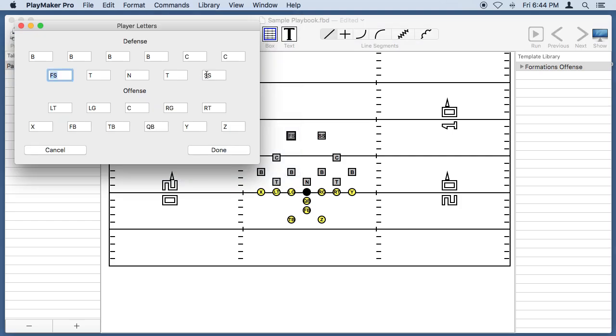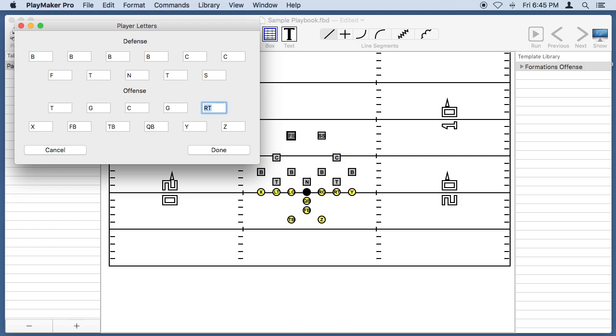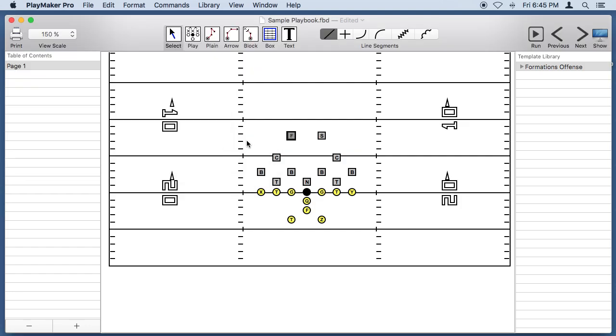Let's just change them to a single letter each. I'll use the Tab key to tab through these fields and set each one to just one letter. Okay, so our players are looking pretty good.